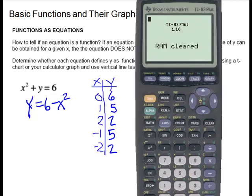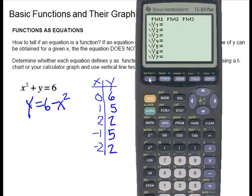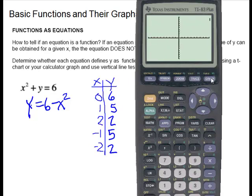I have my graphing calculator up. Under y equals, I'm going to type in my function. You can only type into the graphing calculator with the y isolated. So I'm going to type in 6 minus x squared. And I'll say graph. Here I notice I have a parabola, and you could try your vertical line test. This one is a function.